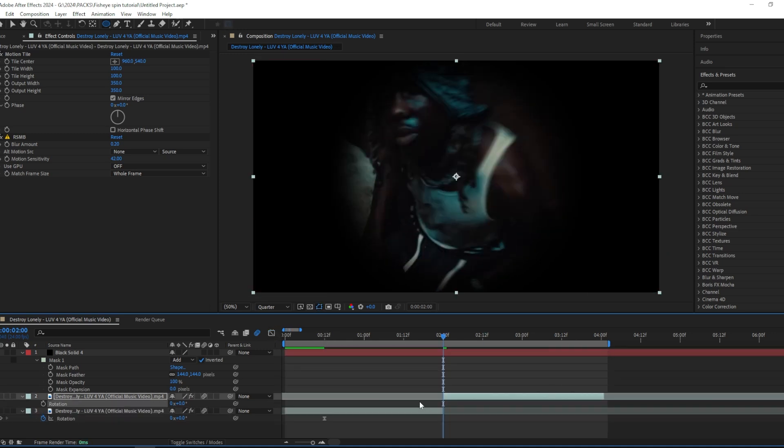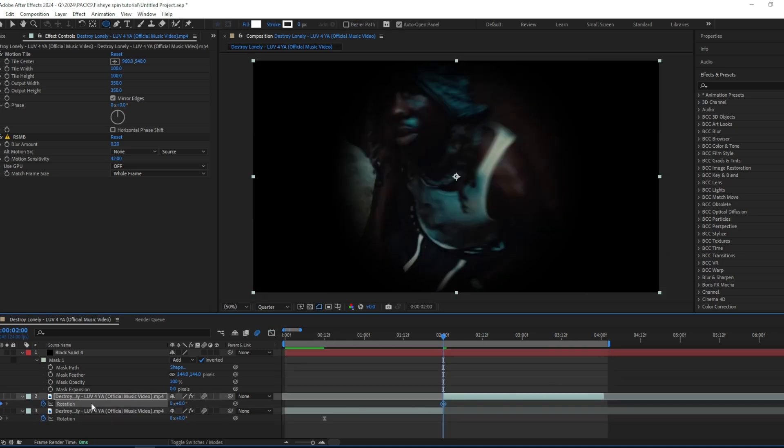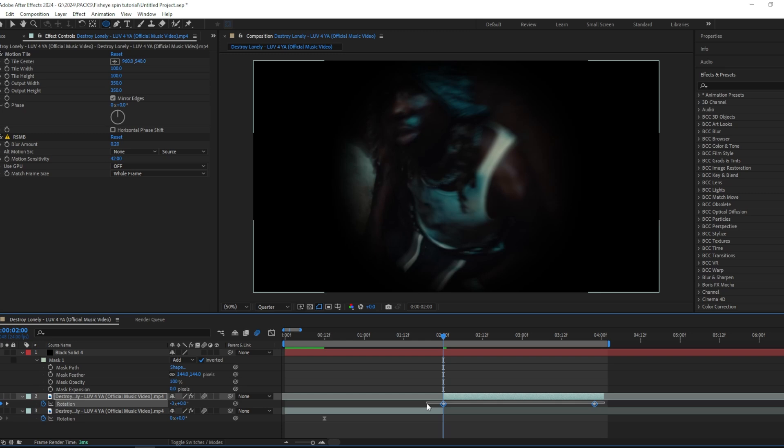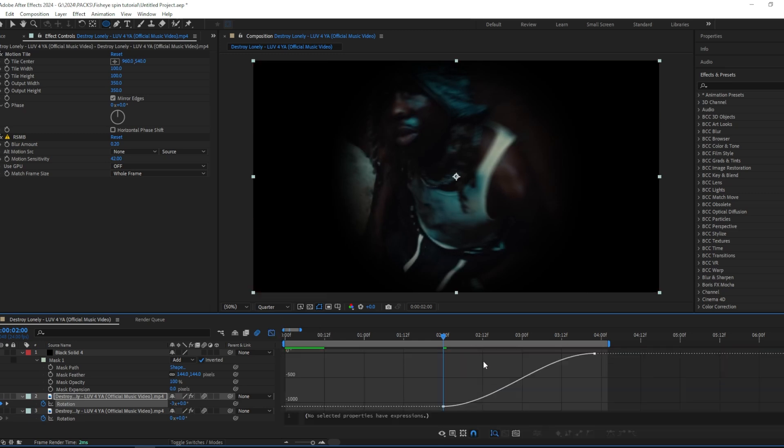Then I'm going to do the same thing for the next clip. I'm going to add a keyframe and then change the rotation to minus three this time, and then easy ease both of these and make a graph like this.